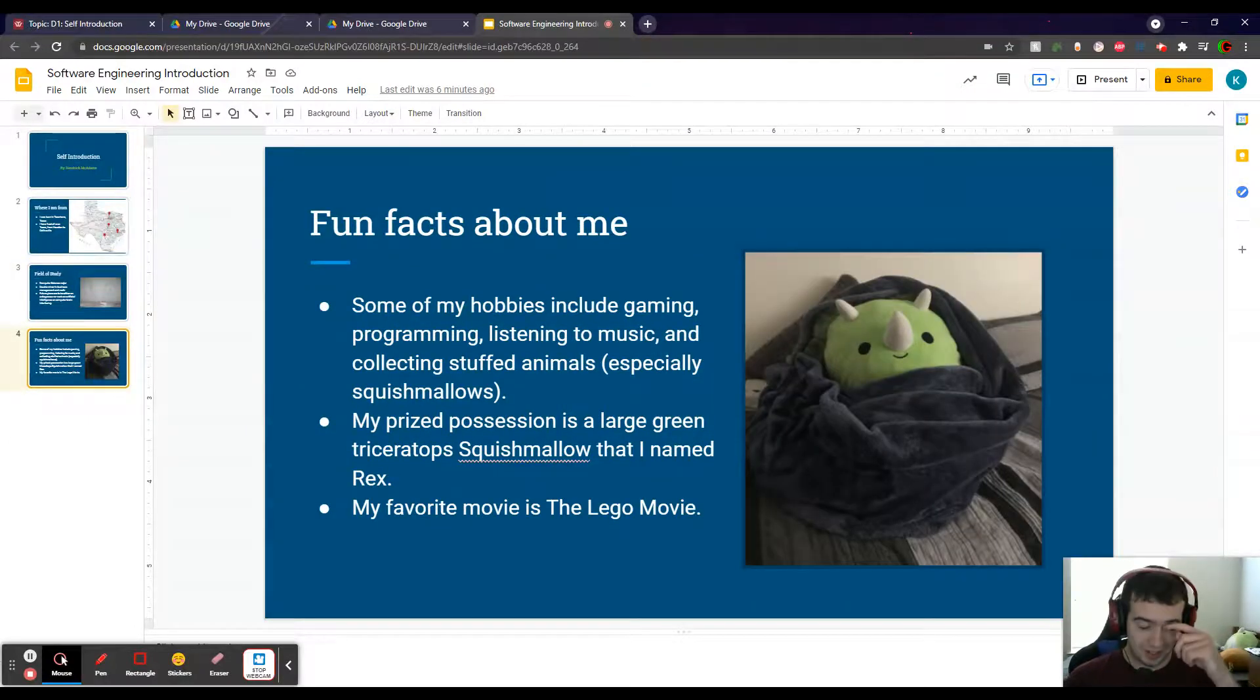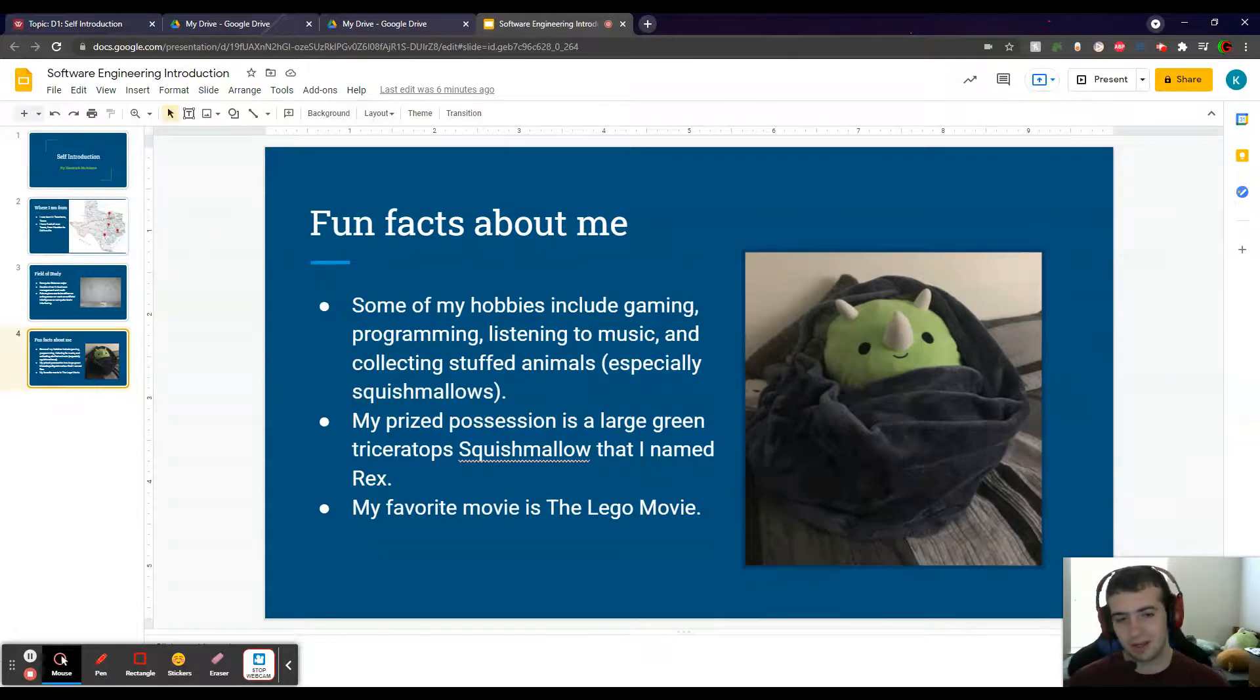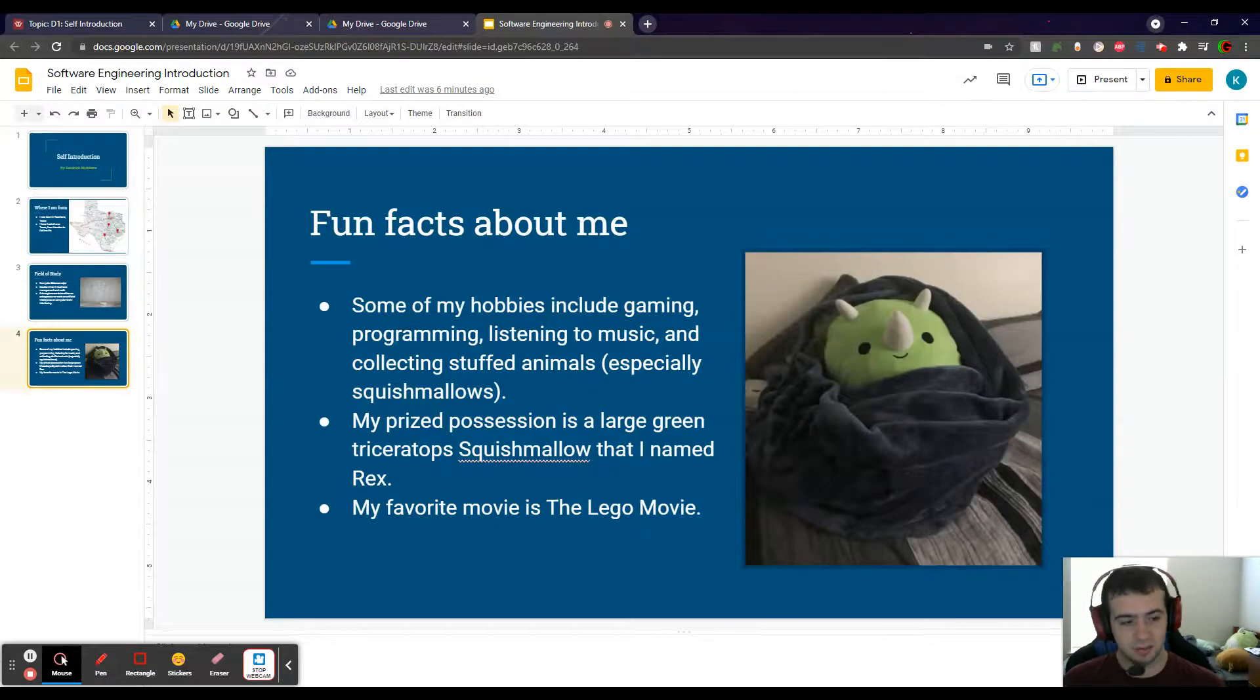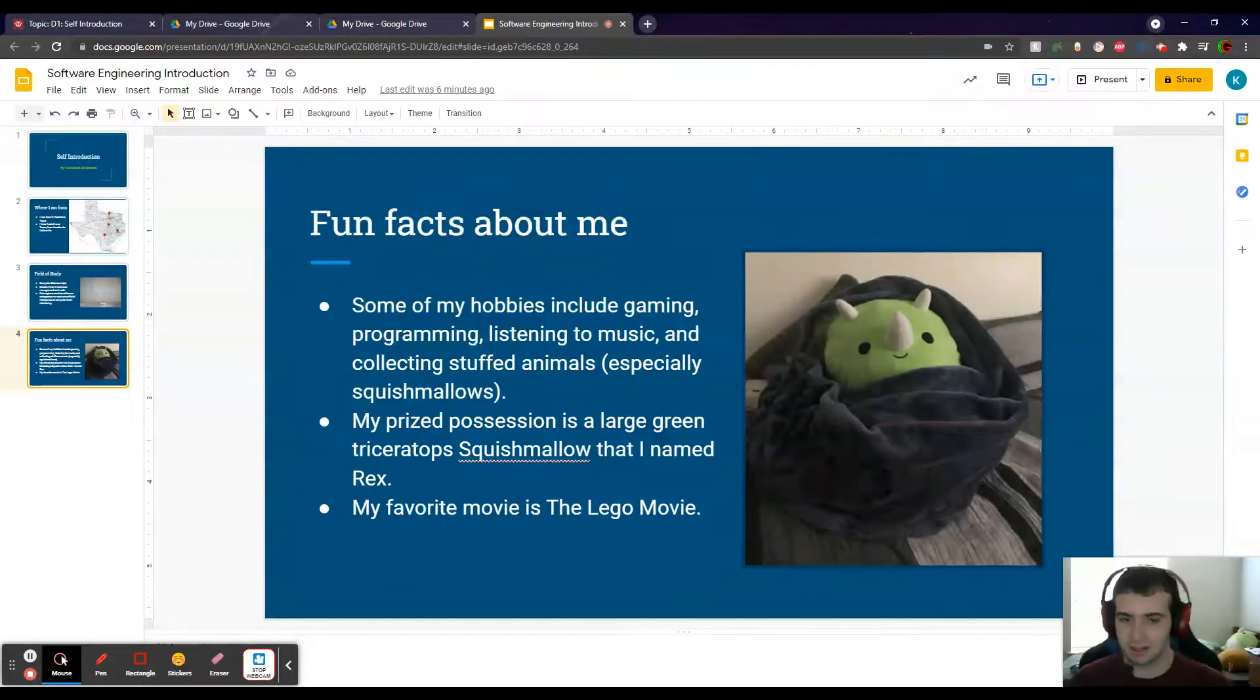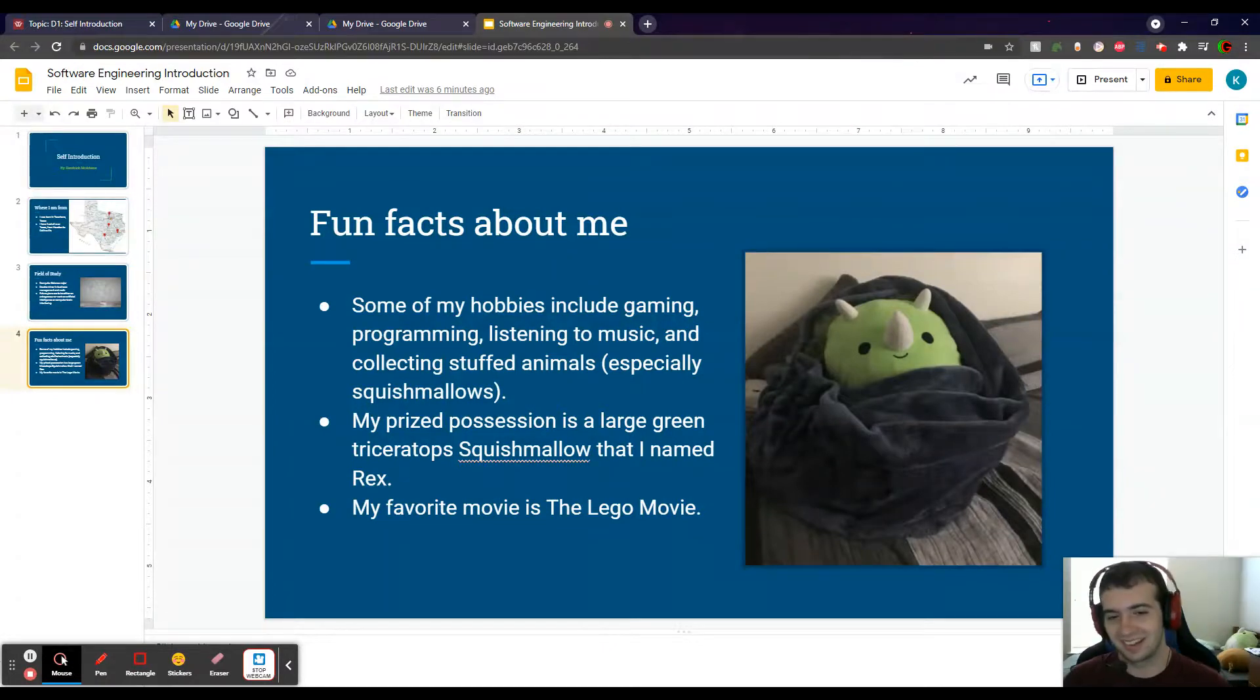And here are just some fun facts about me. I enjoy gaming, programming, and listening to music. And I really enjoy collecting stuffed animals—I've got some of them back there, as you can see. My favorite ones to collect are squishmallows because they're so soft.